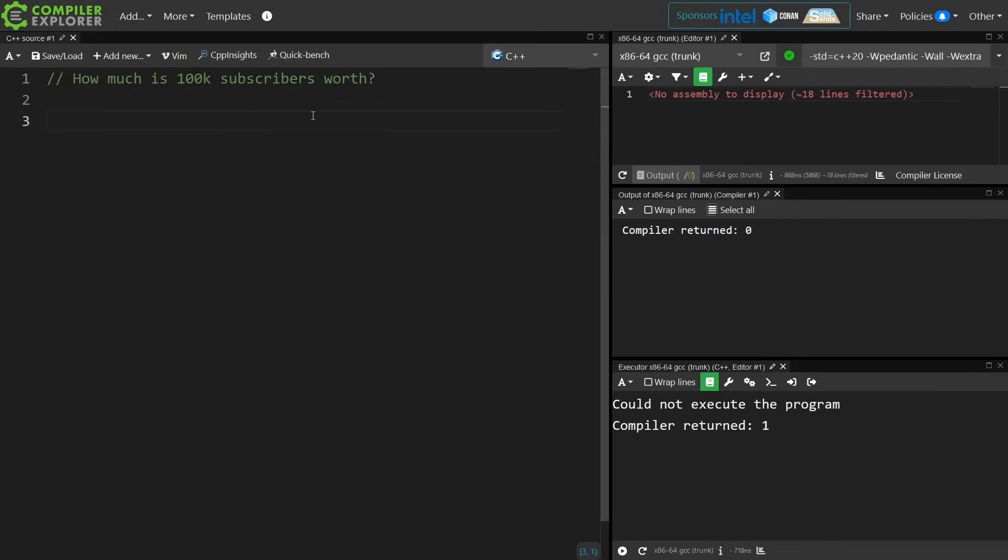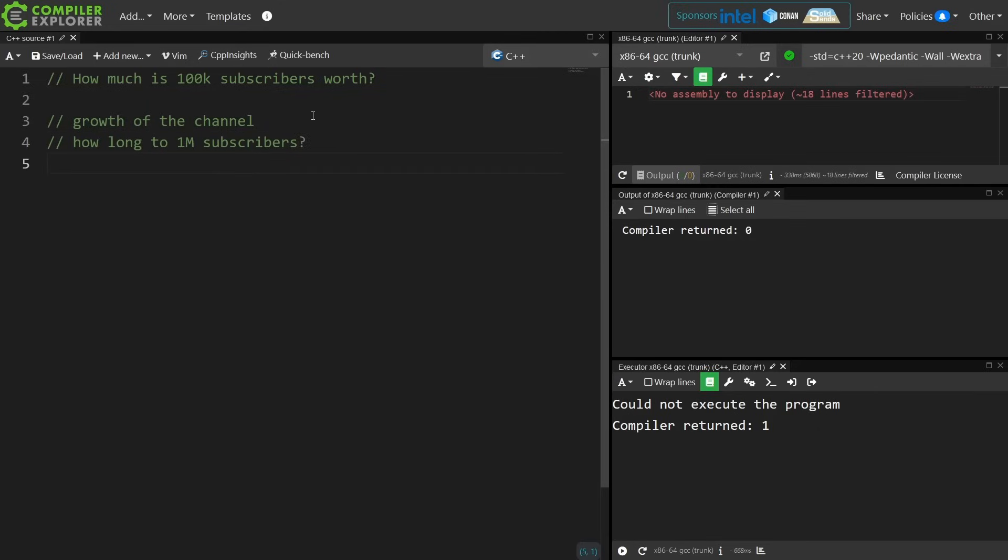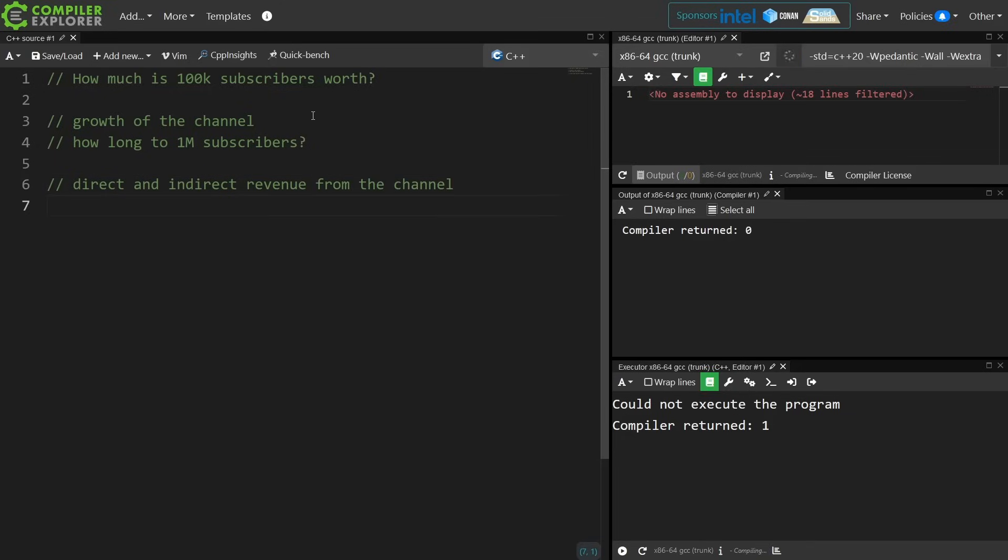So we're going to cover a few different things. How much is 100,000 subscribers worth? We'll discuss the specific growth of the channel and how long will it take me to get to 1 million. We will discuss the direct and indirect revenue from the channel. Now I'm going to draw a line at where exactly I'm going to stop talking about my personal finances.